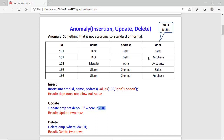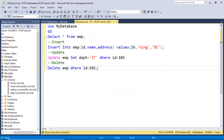So this drawback should be removed. That's why we do normalization on the database. Now we will check the data anomaly on the SQL server.